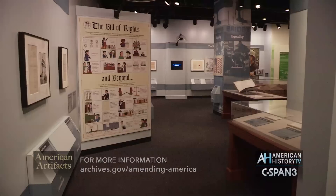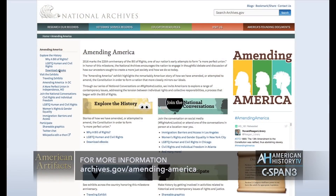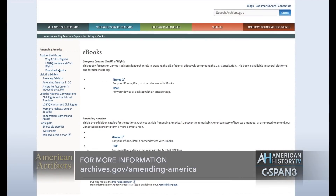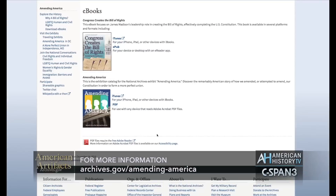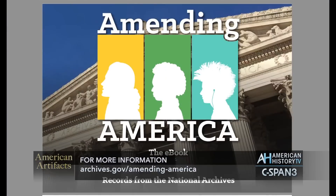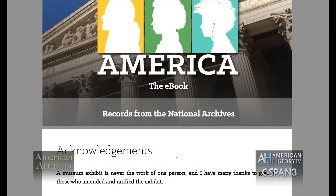You can learn more about this exhibit and the Constitution by visiting archives.gov/amending-America, or you can download a free e-book companion to the exhibit.